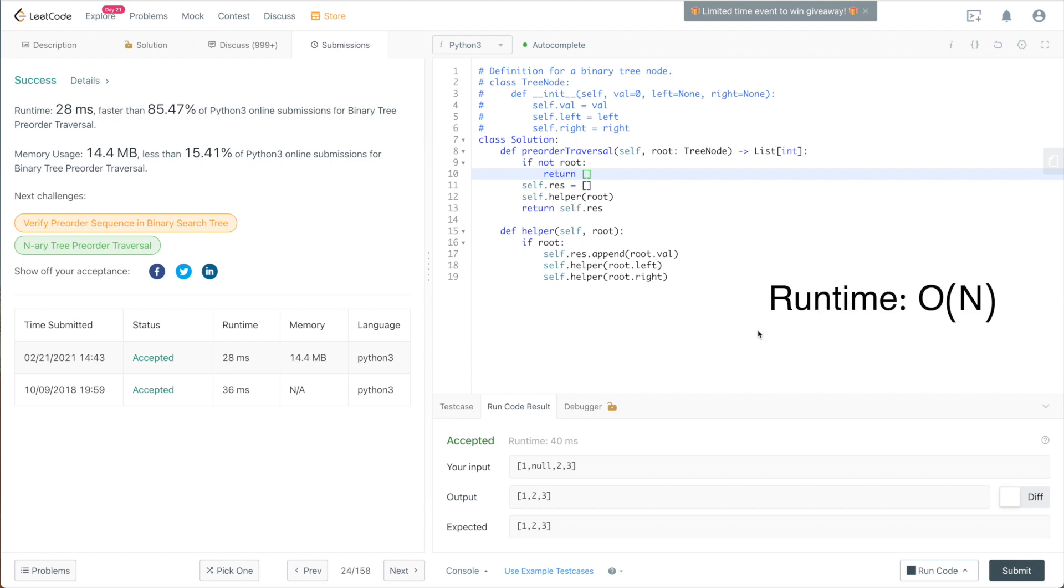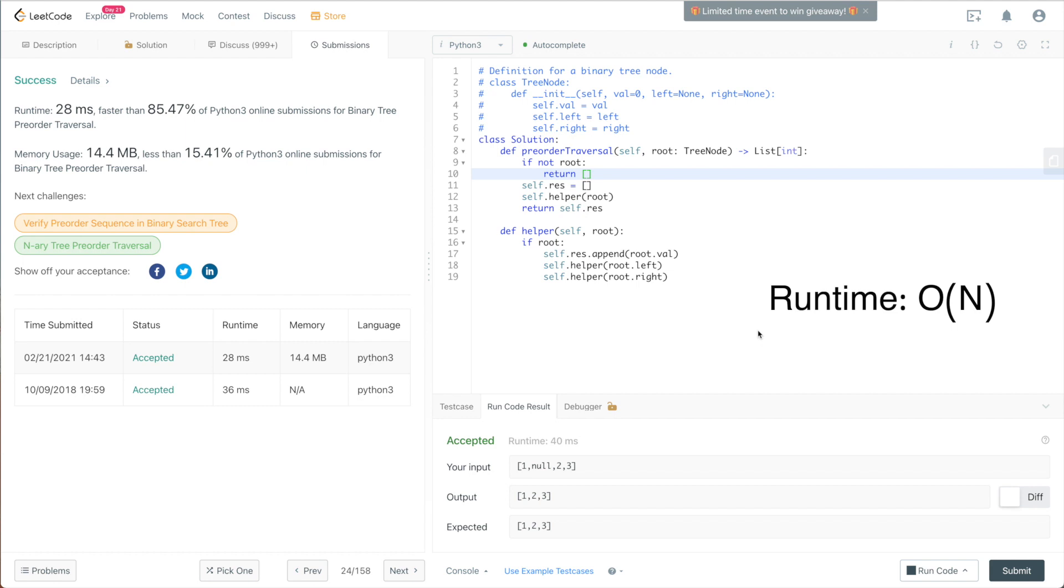For space complexity, in the worst case scenario, if we have a binary tree that shapes like a linked list, meaning that each node will have a left child and just going along. Say if we have n nodes in this tree, then in our recursion function, the stack will have at most n levels. In that case, space complexity will be big O of n, n being the number of nodes.